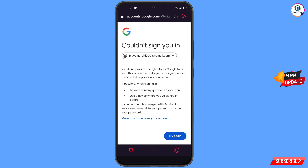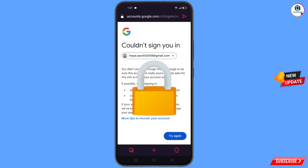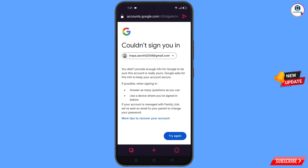You will see an error: 'Could not sign you in.' Here, keep one thing in mind — do not tap on 'Try again'. If you tap 'Try again' repeatedly, your Google account will be locked. Simply minimize from here.